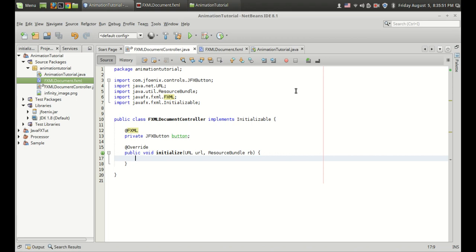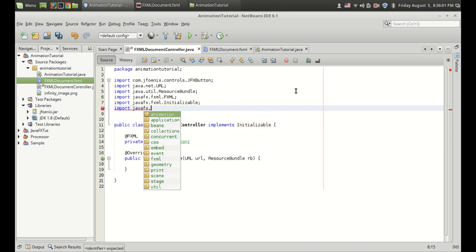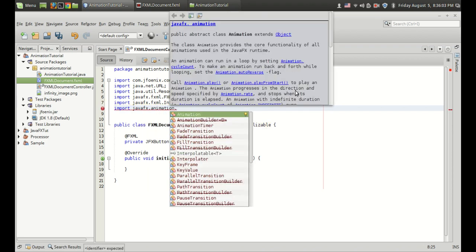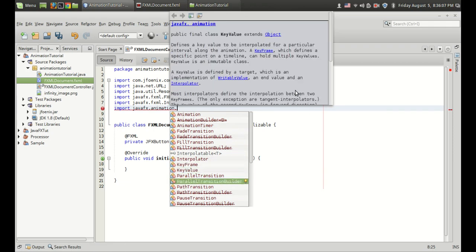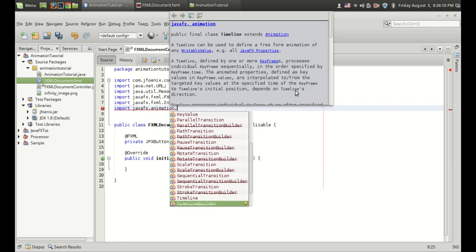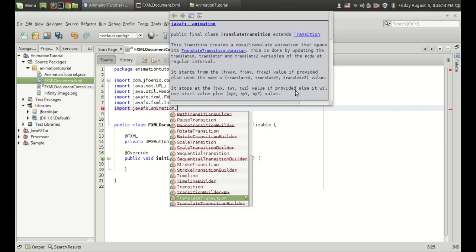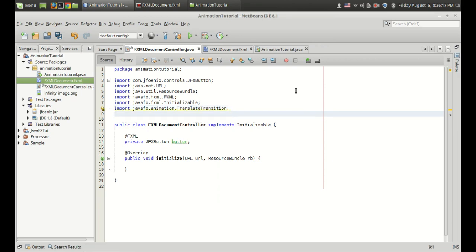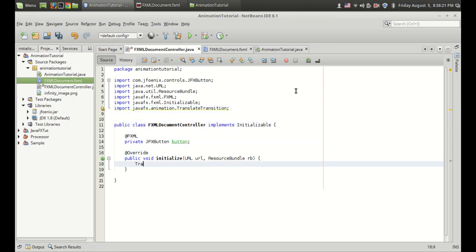The animation is provided in the javafx.animation class. Let's have a look into that. In javafx.animation you can see there is a FadeTransition, there is KeyFrame, there is a PathTransition, PauseTransition, Timeline, etc. Out of these animations, the TranslateTransition is the one I feel is the simplest one. So I am going to start with that and create a class of the TranslateTransition.